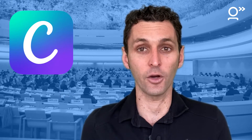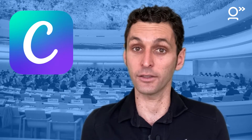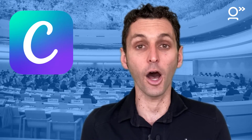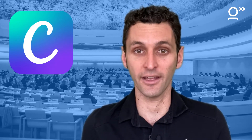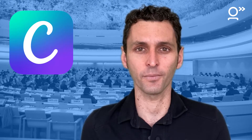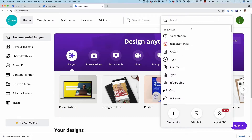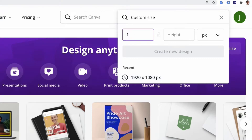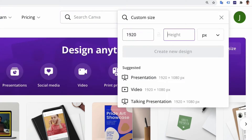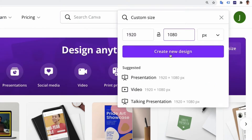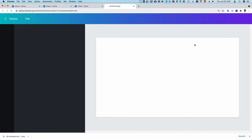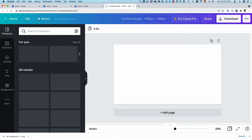First, set up an account on Canva.com, a free online design tool that will let you create your image in a flash. Click 'Create a Design,' then 'Custom Size,' and create an image that's 1920 by 1080 pixels. Give your design a title like 'My Background Image.'